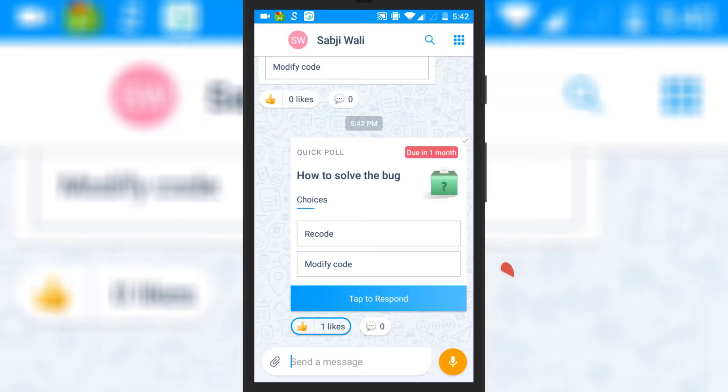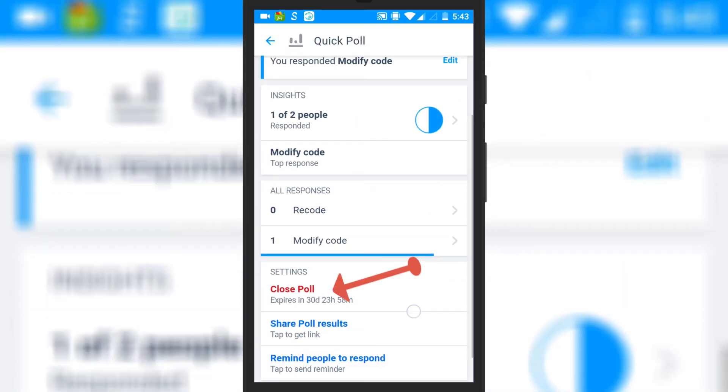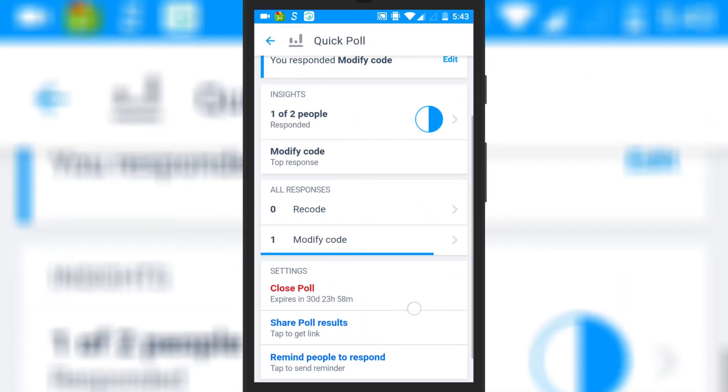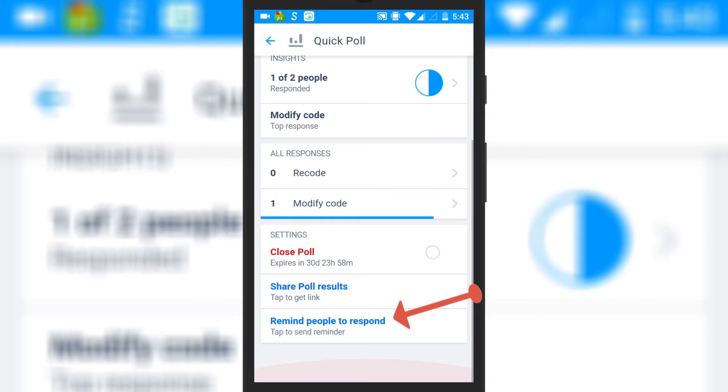You can open the poll card to track the responses, close poll, share poll results, and remind users to respond.